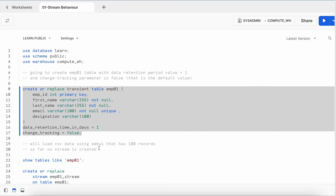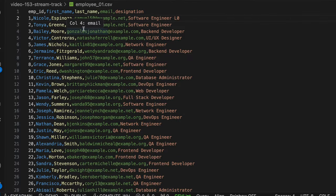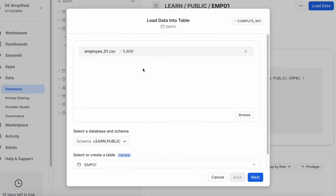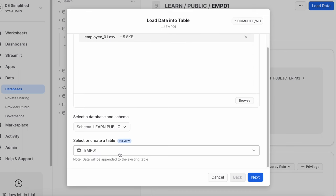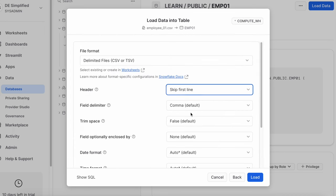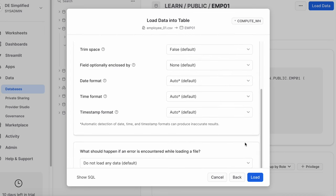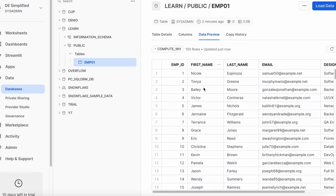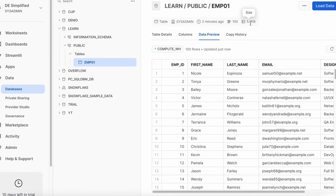Now I'm going to load the data through the web UI, which will load around 100 records. This is my employee CSV file with close to 100 records. The table structure has email as unique and employee ID as a primary key. After loading, I can see I have a total of 100 rows available, with a data size of 5 KB.